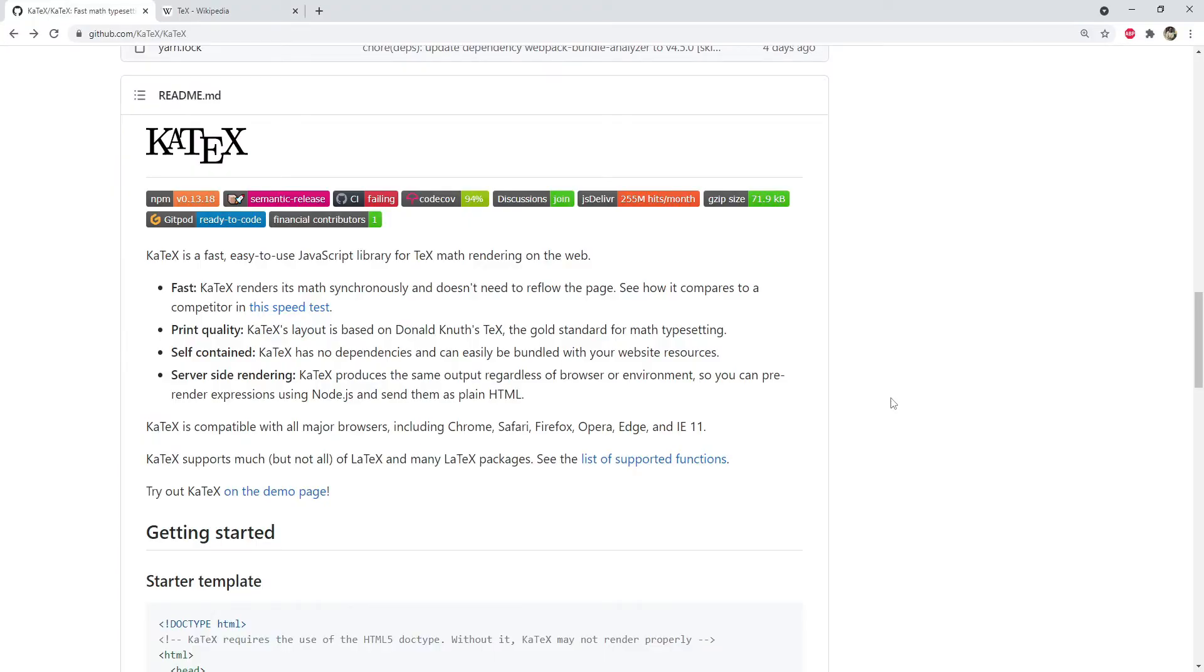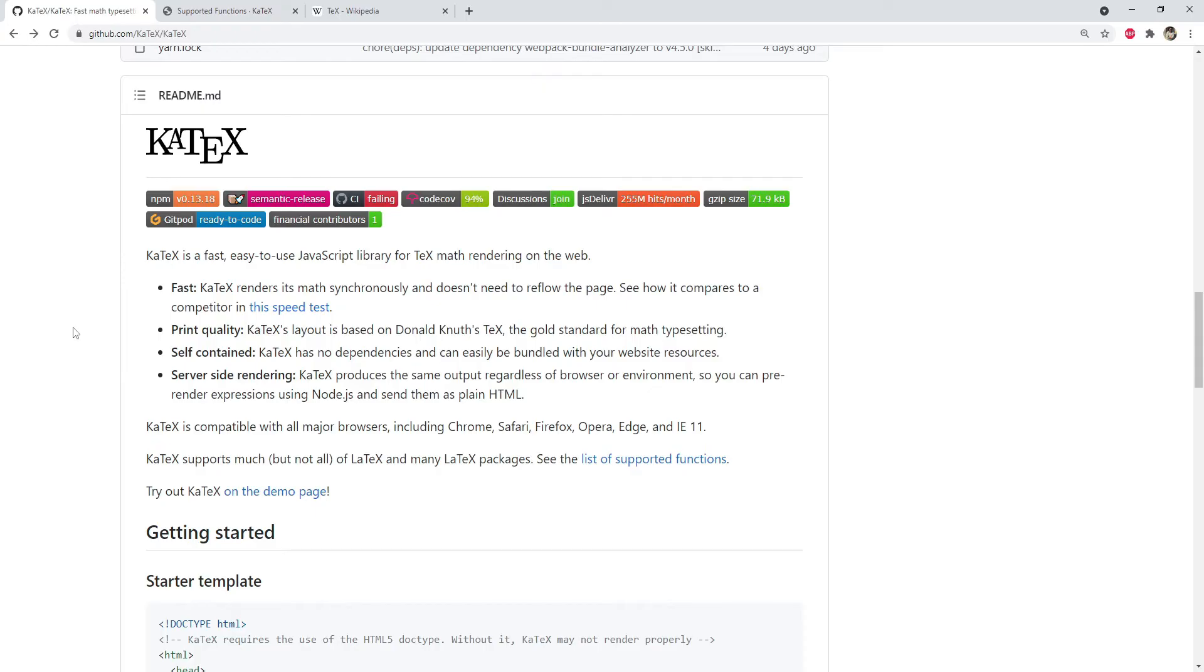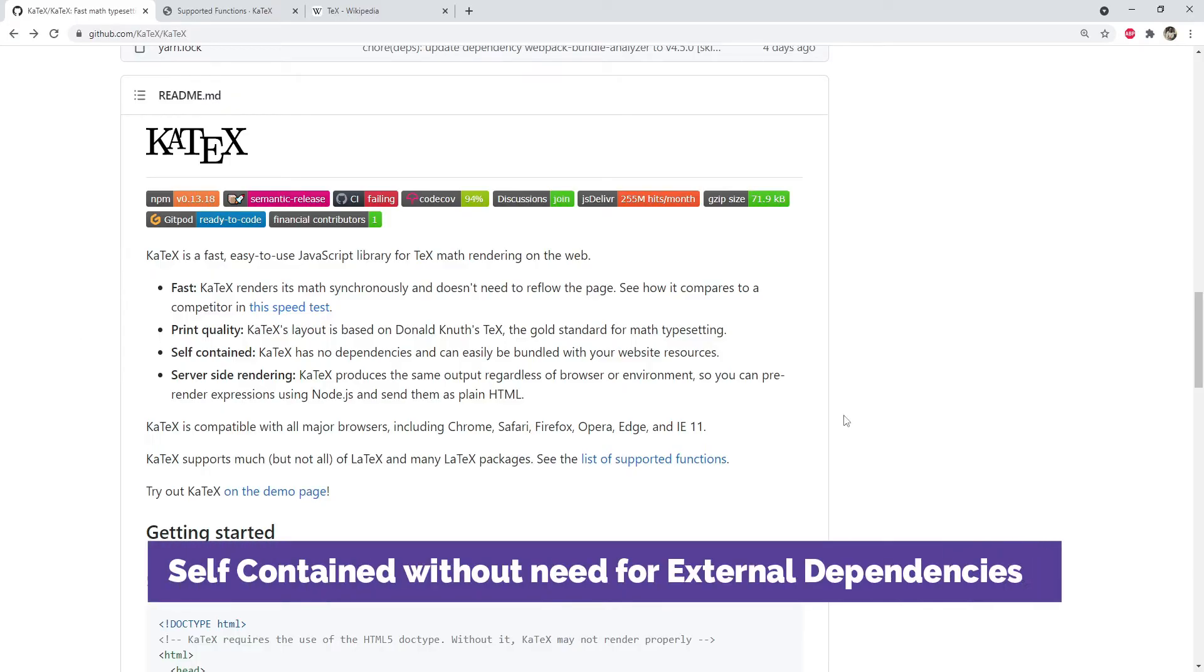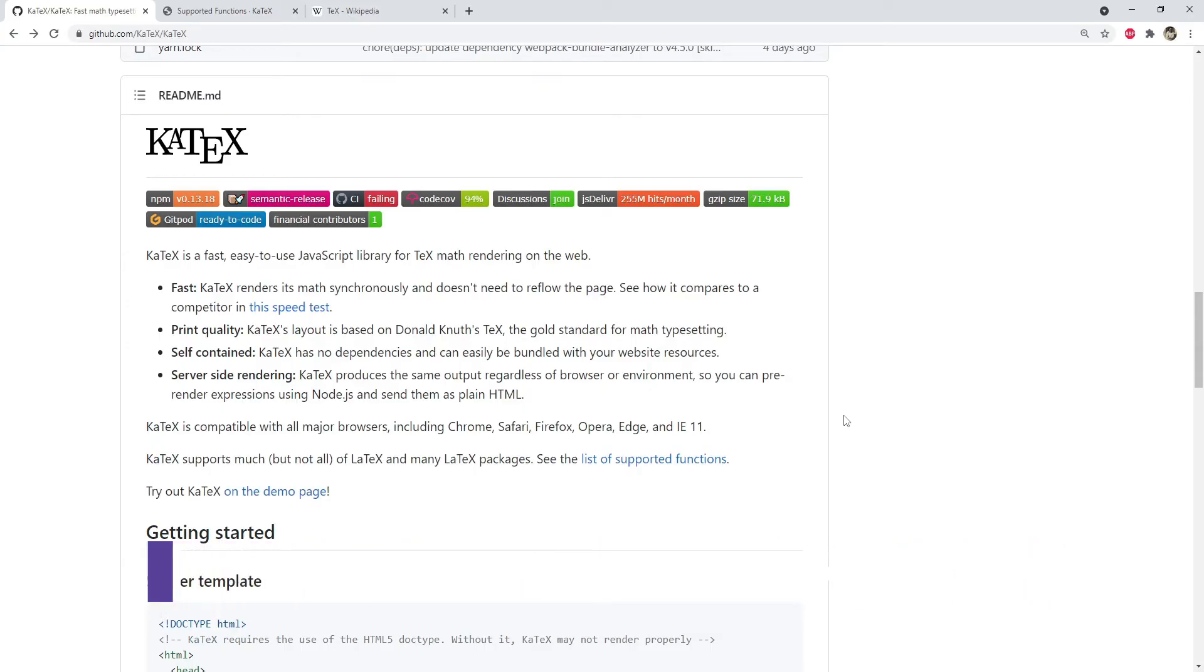When you need to render math formulas in your web pages, KaTeX is one of the best available options because it's packed with a bunch of features and can be used both on server side and in client browsers. KaTeX has many features which makes it a better alternative when compared to other options. It is fast, self-contained, and produces high quality text output for the mathematical expressions or formulas that we provide to it as an input.